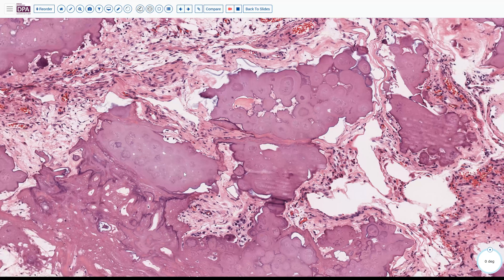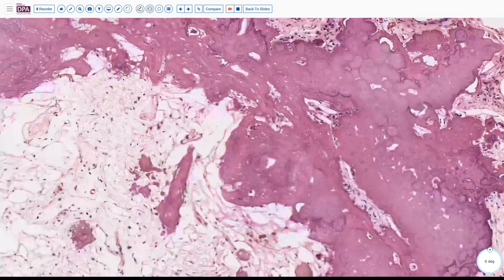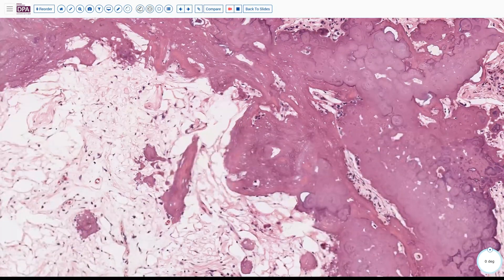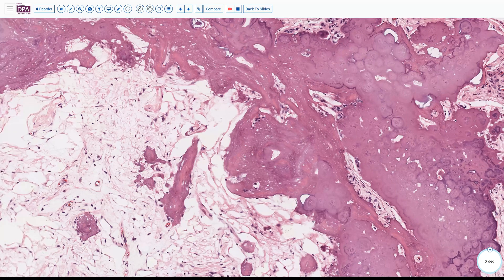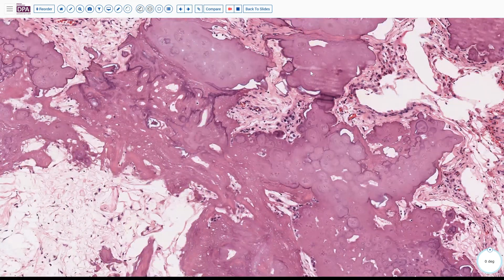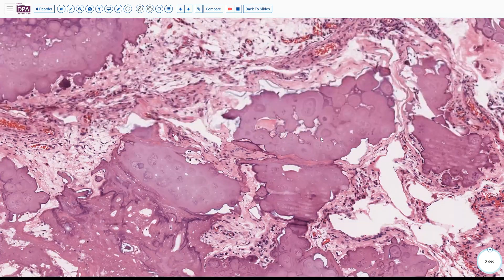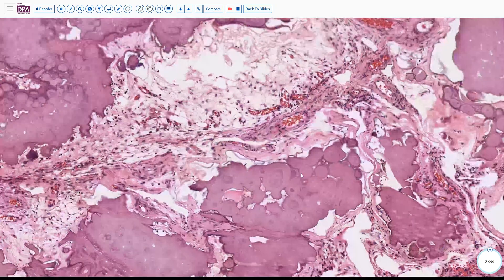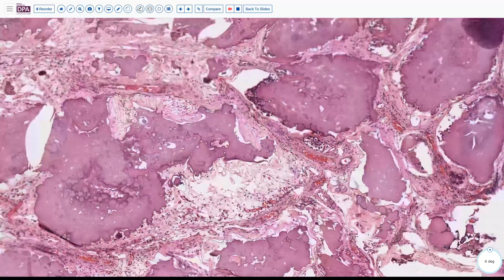Towards the periphery we see ossification occurring, with a loose fibrous marrow formation and perhaps a few osteocytes forming as the process continues. Pulling back out to the periphery of this lesion, we find an area where there is maybe a little bit of ongoing cellularity remaining.